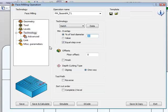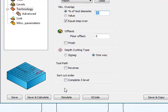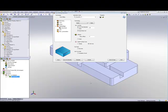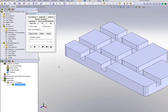Another option that we've added on here is we have Depth Cutting Type, Zig-Zag or One-Way. If I were to do One-Way and then do Save and Calculate, let's just take a quick look at our simulation. And I'll do this one step at a time.